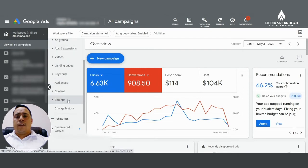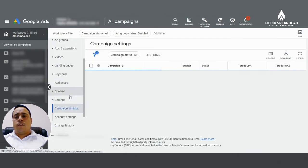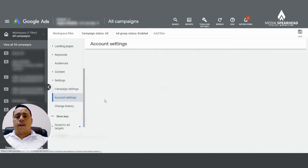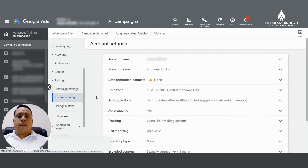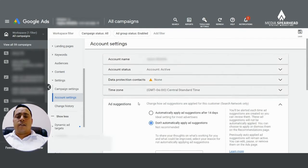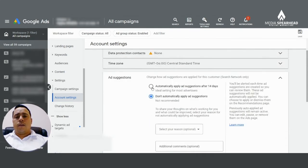When you click settings, you're going to have a few more options come up and it says account settings. Click on account settings. And then over here in the middle under time zone, it says ad suggestions. Click on ad suggestions.